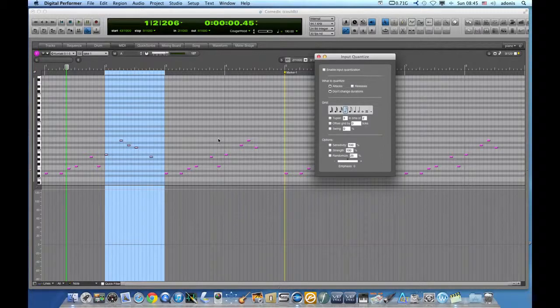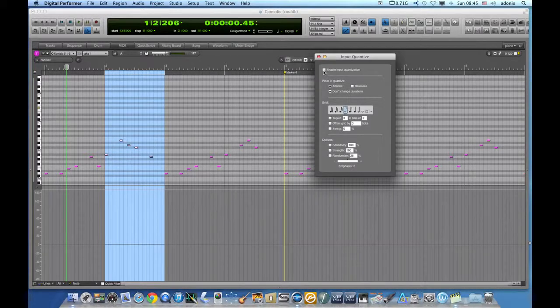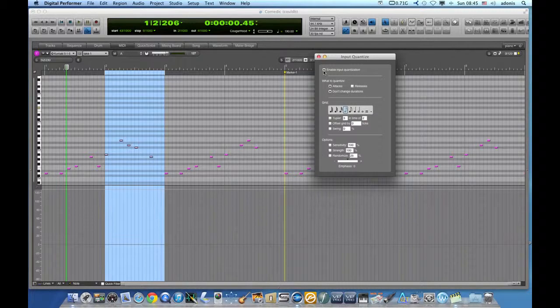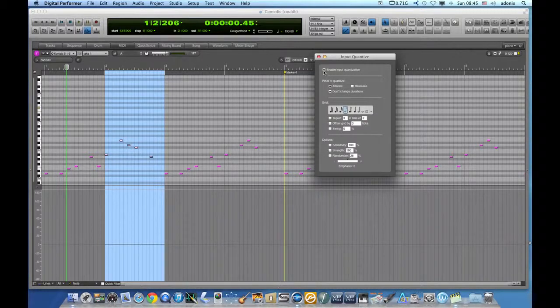The first option enables Input Quantize, and once we do that, anything we play will be quantized according to the note values we chose.